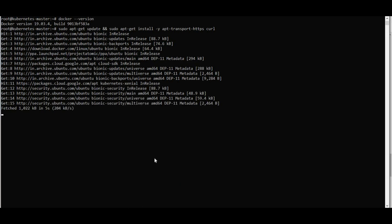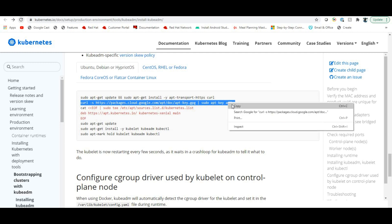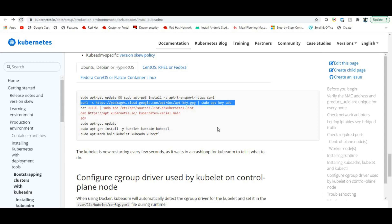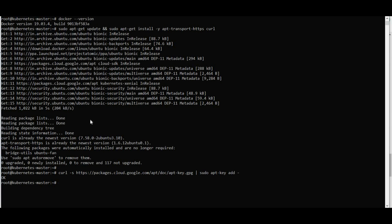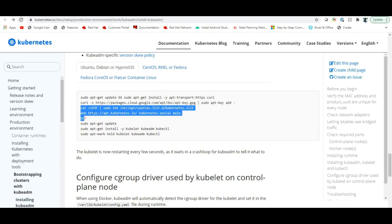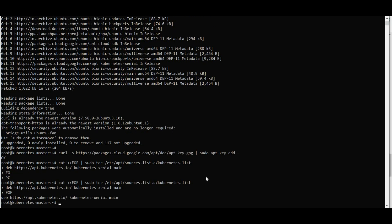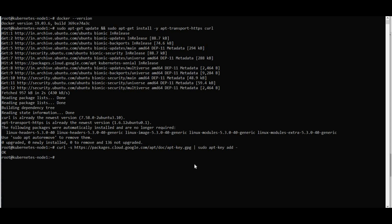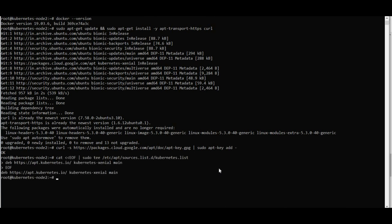Add the GPG key using 'apt-key add' with the gpg file. Run it on the local machine — it will confirm the key is added. Then add the Kubernetes apt repository source. Run this on all three boxes (master and both nodes).